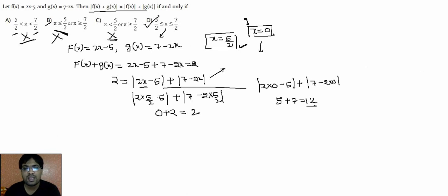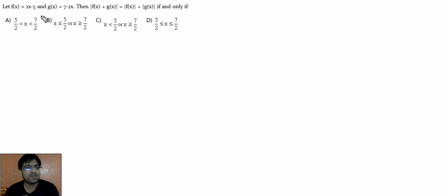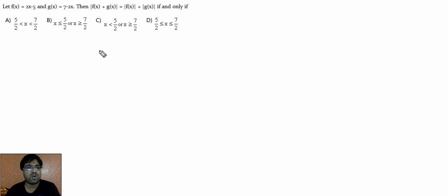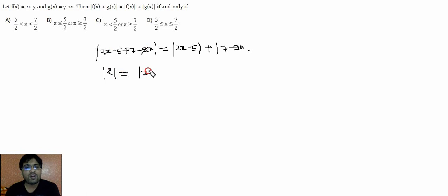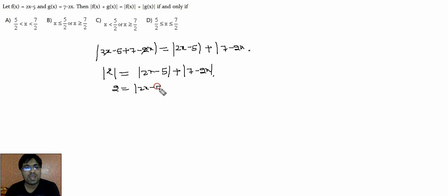In the basic approach, f(x) = 2x - 5 and g(x) = 7 - 2x. We want |f(x) + g(x)| = |f(x)| + |g(x)|, i.e., |(2x-5) + (7-2x)| = |2x-5| + |7-2x|. The left side simplifies to |2| = 2. So: 2 = |2x - 5| + |7 - 2x|. Note that |7 - 2x| can also be written as |2x - 7|.